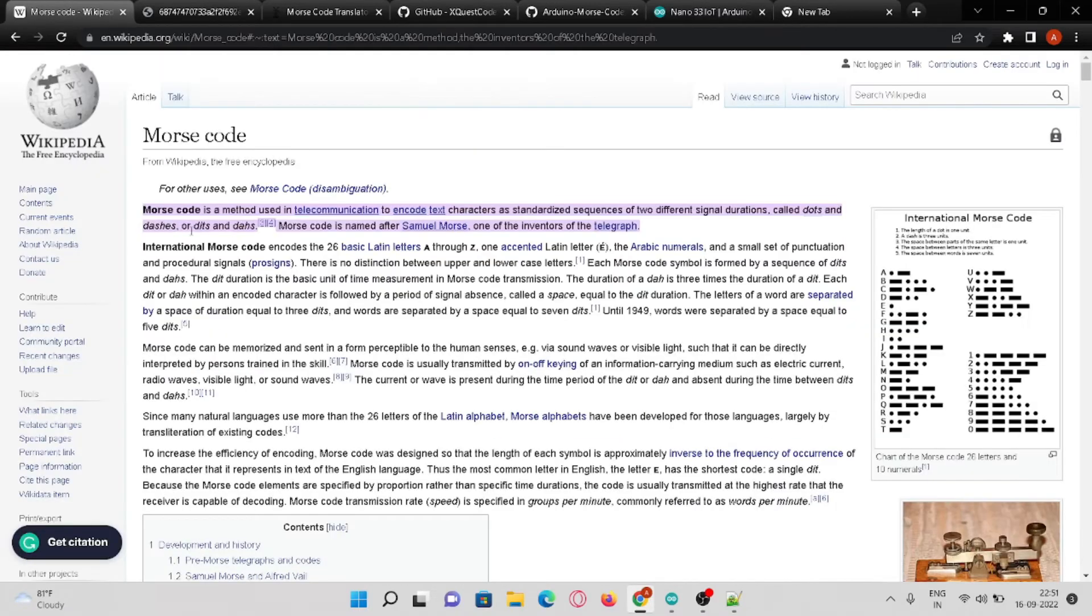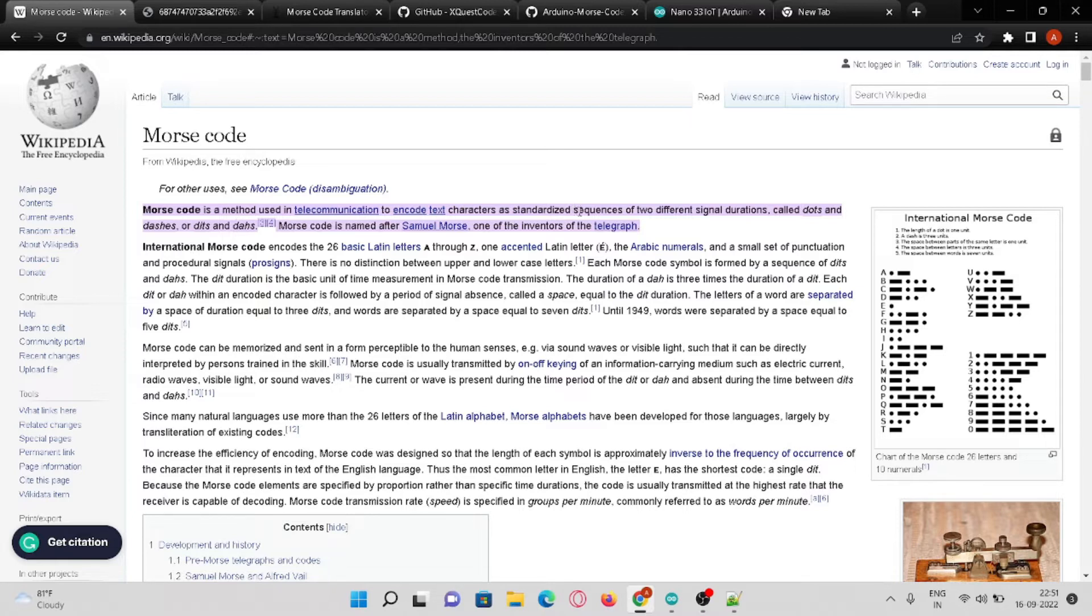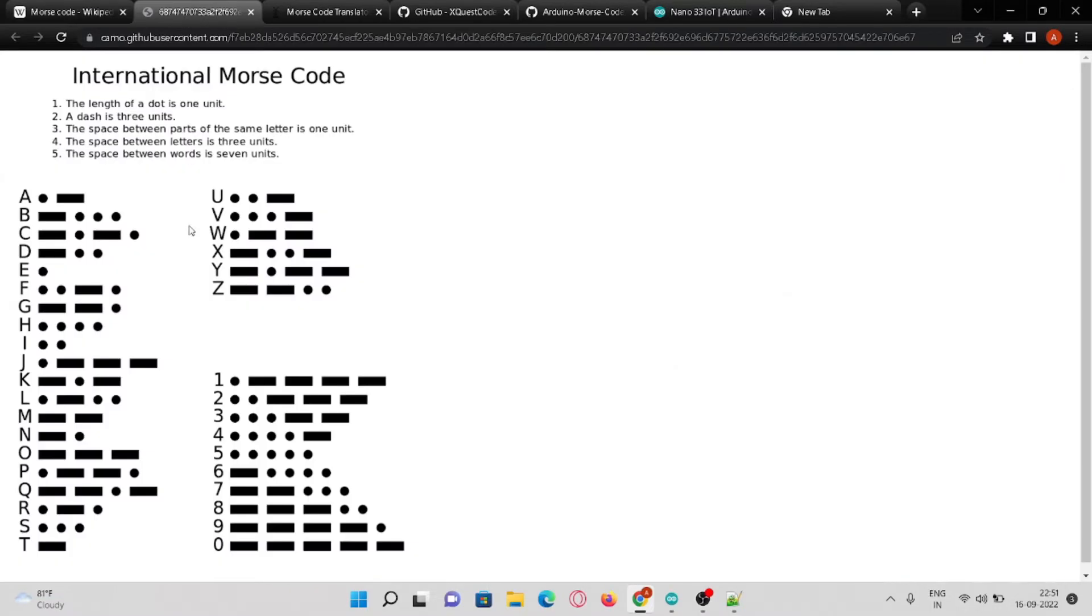Let's see what Morse code actually is. Morse code is a method used in telecommunication to encode text characters as standardized sequences where we use dots and dashes. Here you can see each letter's Morse code.